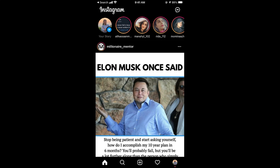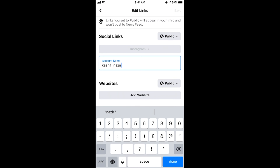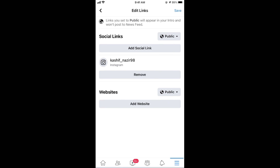Type in your username in the field. Simply type in the complete username, and once you have done so, tap on 'Done' and then tap 'Save' at the top right.